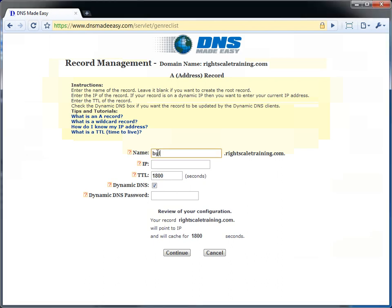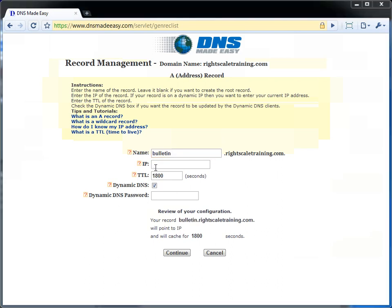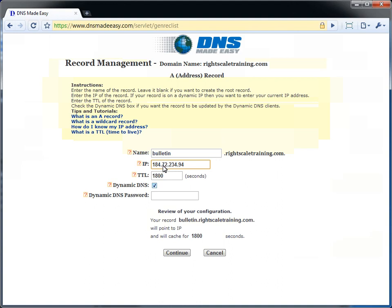The IP address to enter is the elastic IP created earlier. The elastic IP value can be found under Clouds, Region, Elastic IPs. I am going to deselect the dynamic DNS link.